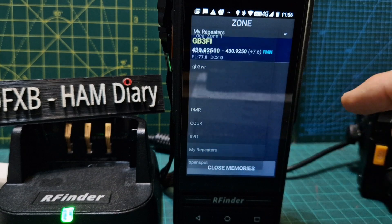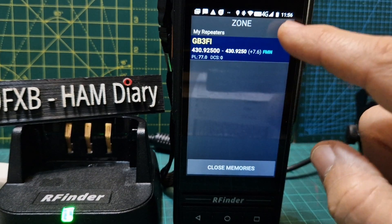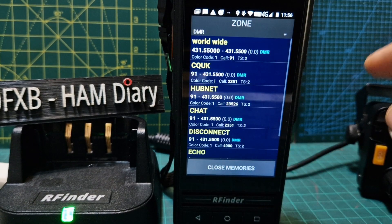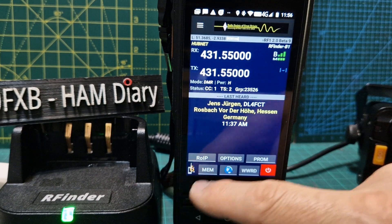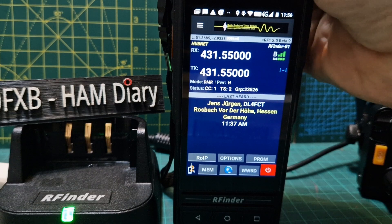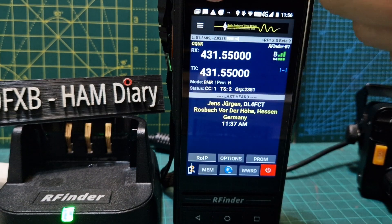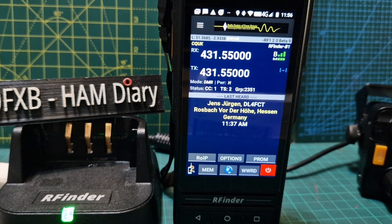To change zones, just tap memory — there's a little dropdown arrow here. Choose the zone you want to be in, say 'my repeaters' — I haven't got many in that one yet. I've got quite a few in the DMR one. Close, and then when you've got this emblem showing, you can change all the channels within that zone. You get the name — it's all there.